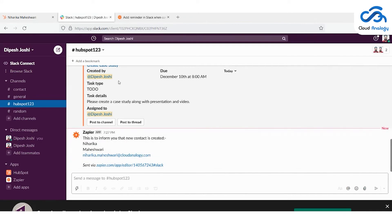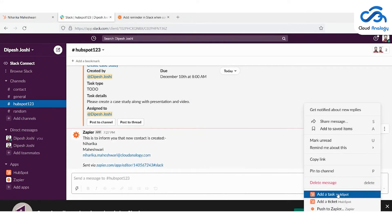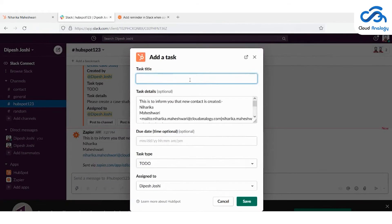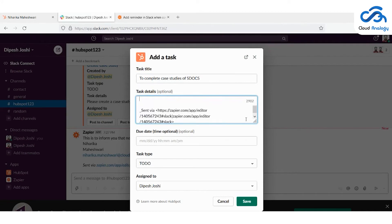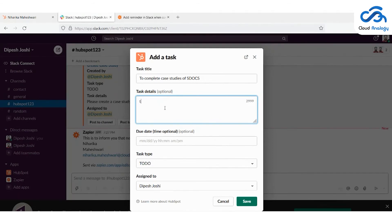Now moving further, let me click on the three dots to add a task. I'm giving the title 'To complete the case study of SDocs' and filling out the task details. The sample detail is: 'The case study should have a proper presentation and video description.' The task type is assigned as 'To Do' and the task is assigned to Paige Joshi. Then click the save button to save the task.